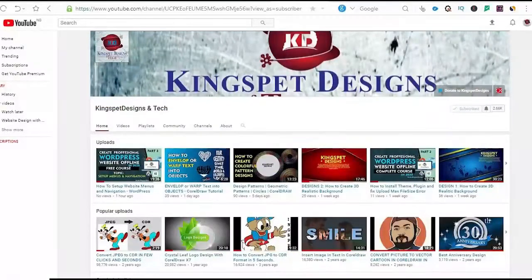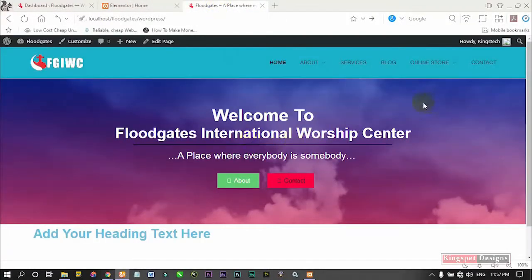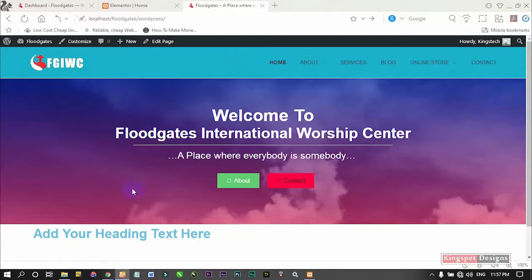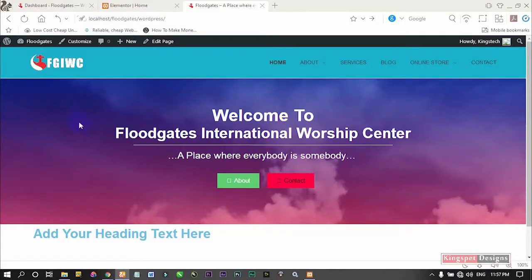In the last tutorial, I showed you how to design this website up to this level. So in today's tutorial, I'm going to be showing you how to animate this particular website. If you look at the previous one, we just opened the website and it just popped up without any animation. I'm going to show you how to animate any part of your website — it could be the images, the box, anywhere, even the text — you can animate any of them that you want.